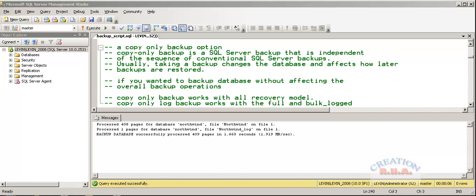Usually taking a backup changes the database and affects how later the backups are restored. If you wanted to backup the database without affecting the overall backup operation, copy-only backup works with all the recovery models.